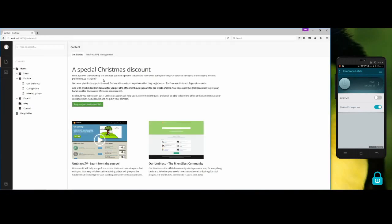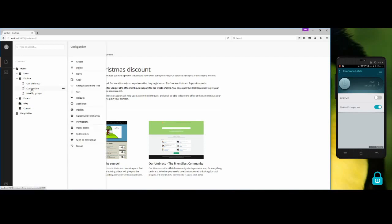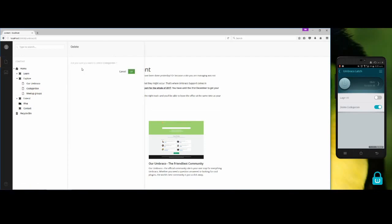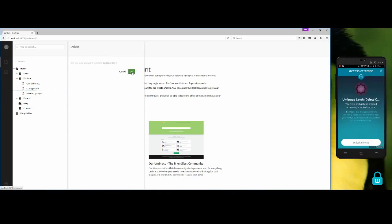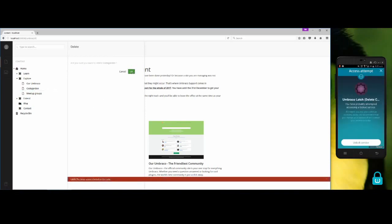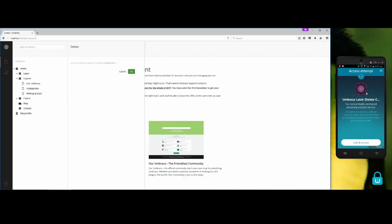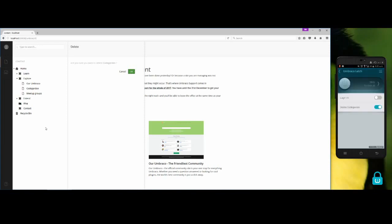I will try to delete the code garden node. As you can see, I get an error message saying that the delete action is logged on this node. I also got a notification on my mobile app saying that someone is trying to delete the node.